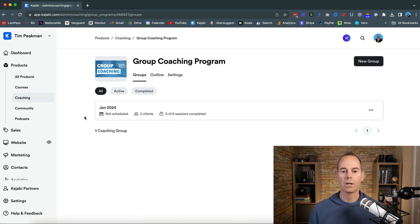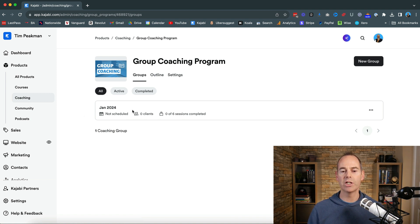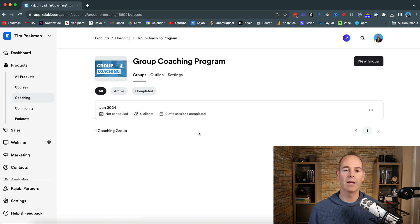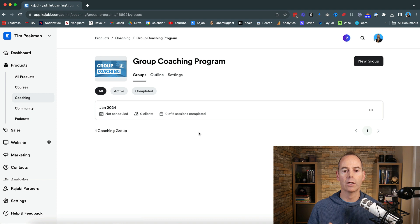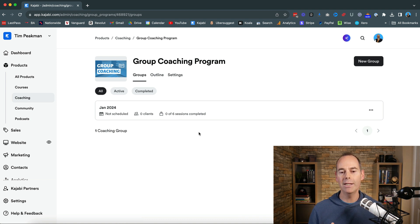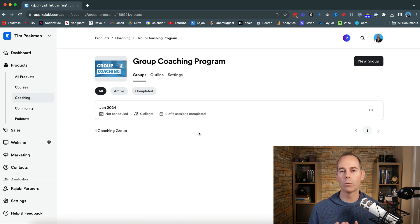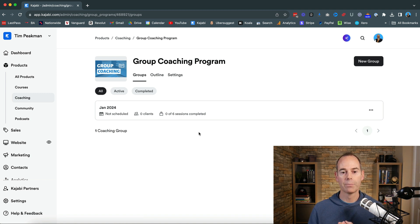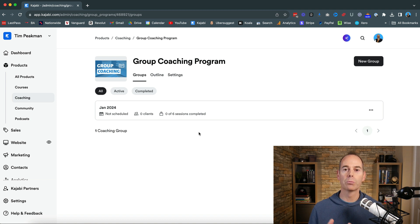Now a couple of things to note here. This is the Jan 2024. If I wanted to then create a new group I could then if I had an April start date or a July start date I could create another group and you can create as many of these as you want. This is probably one of the best things about the group coaching program. It's one product and then you can create multiple cohorts.